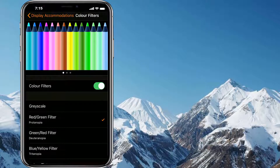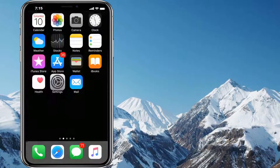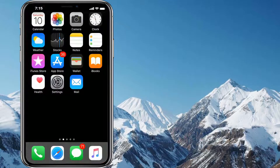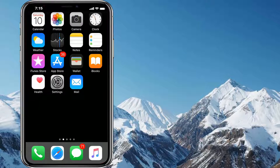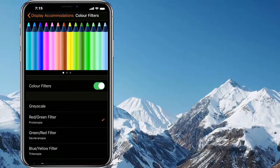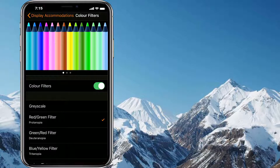Greyscale isn't always bad, and we don't always need to find a cure. If you're interested, you can play with the other color filter options and see which one best suits your eyes.